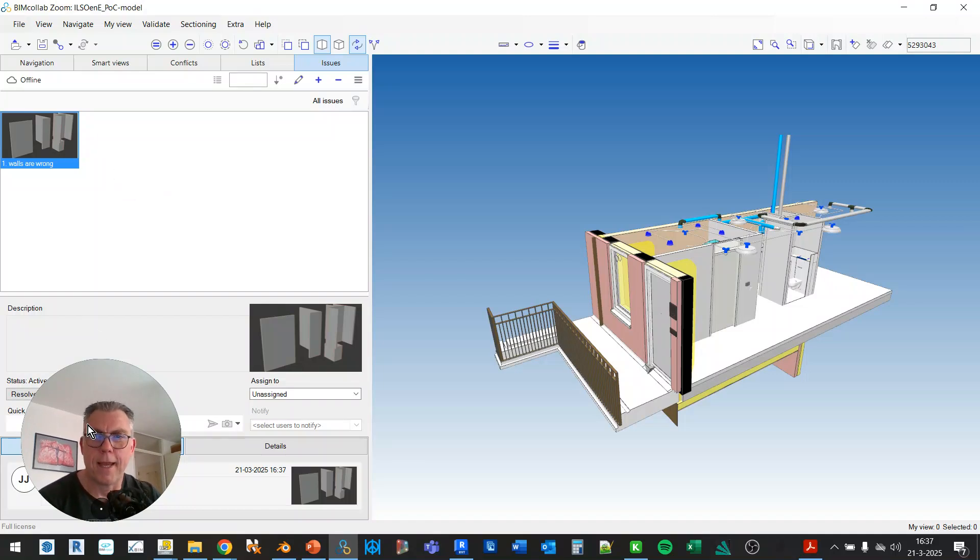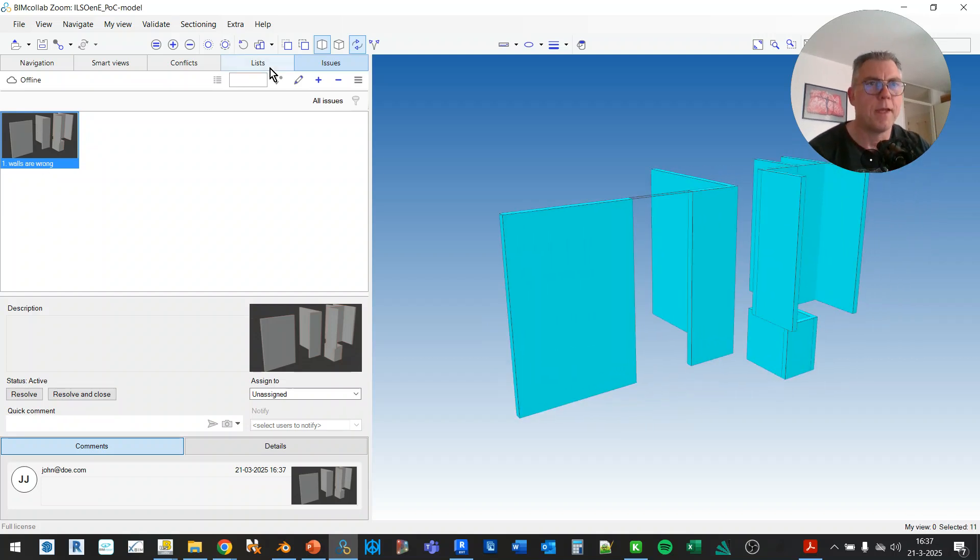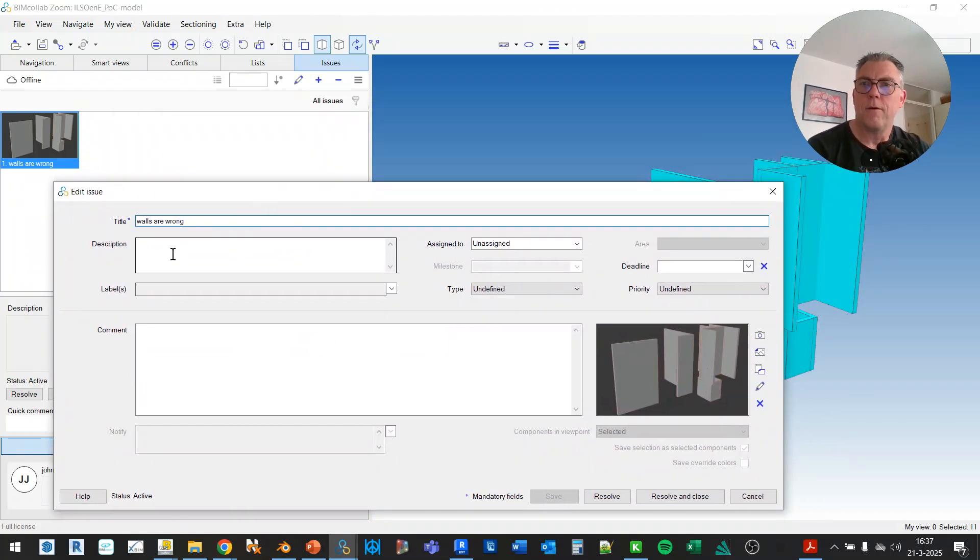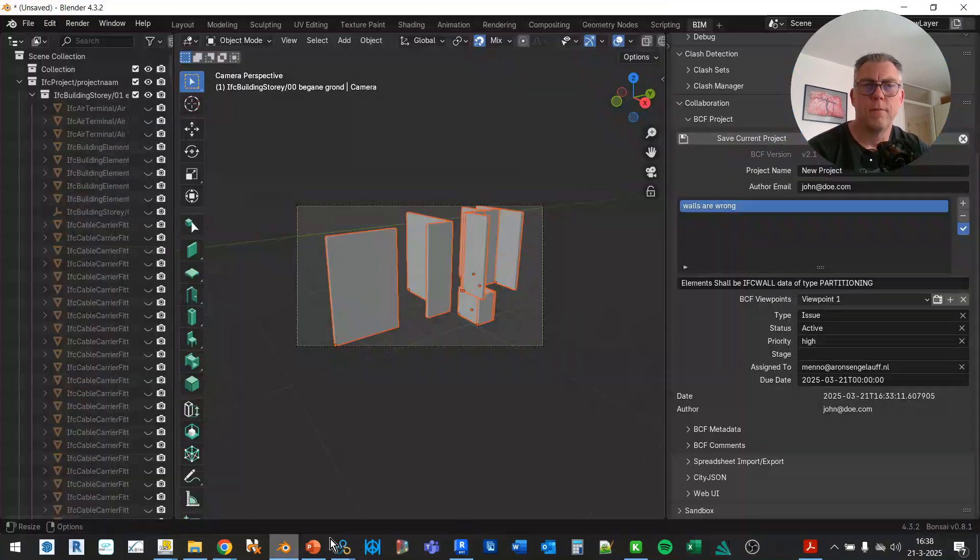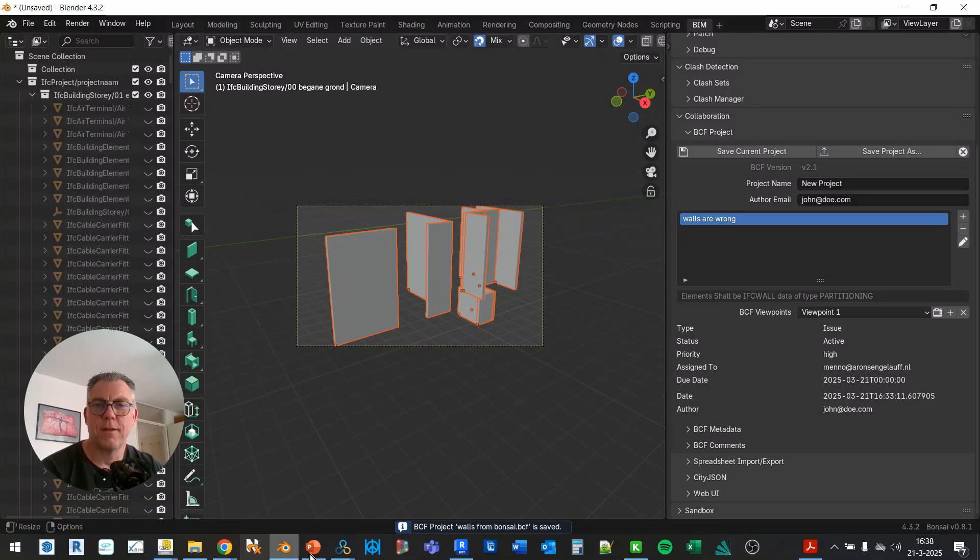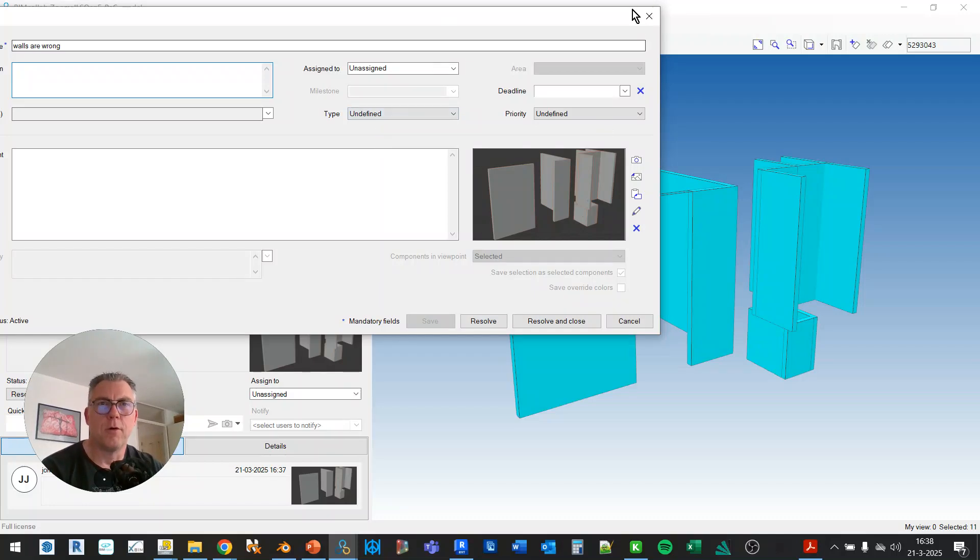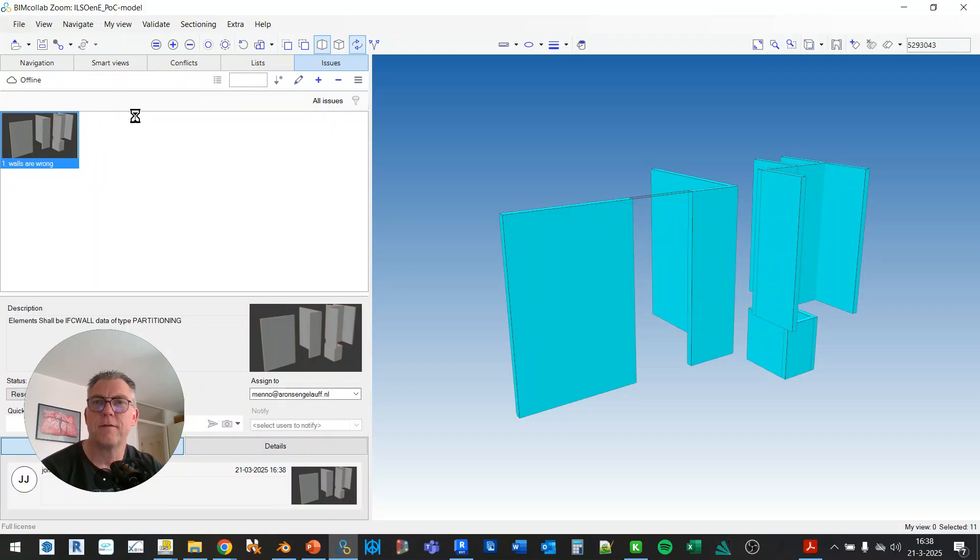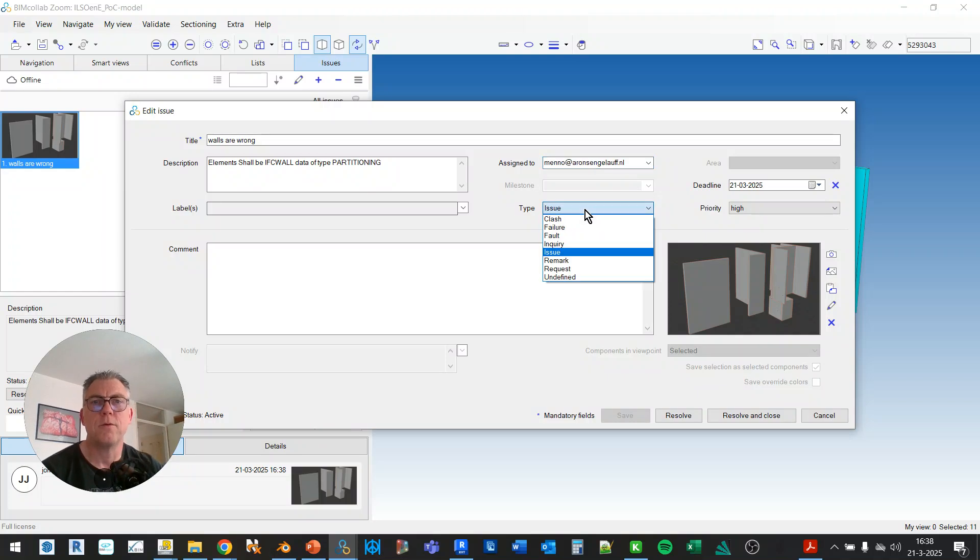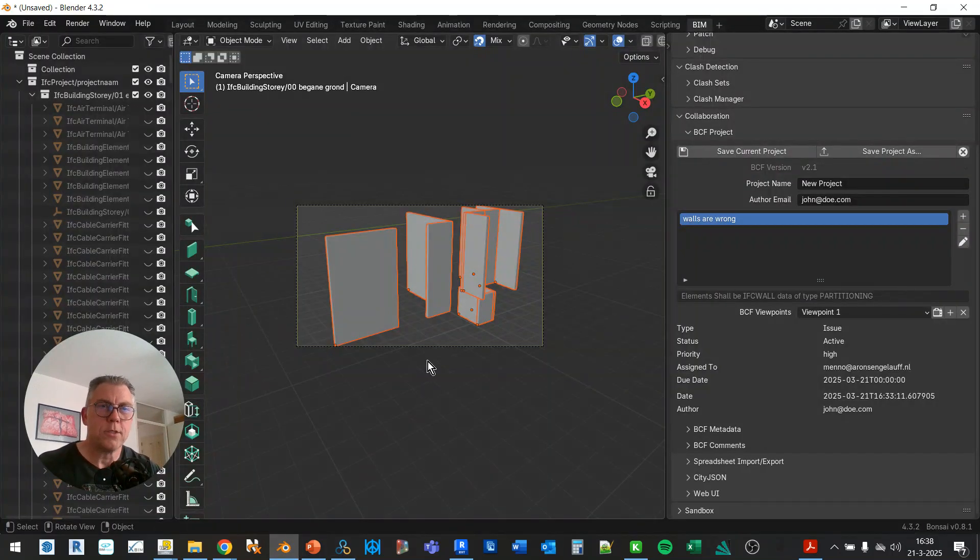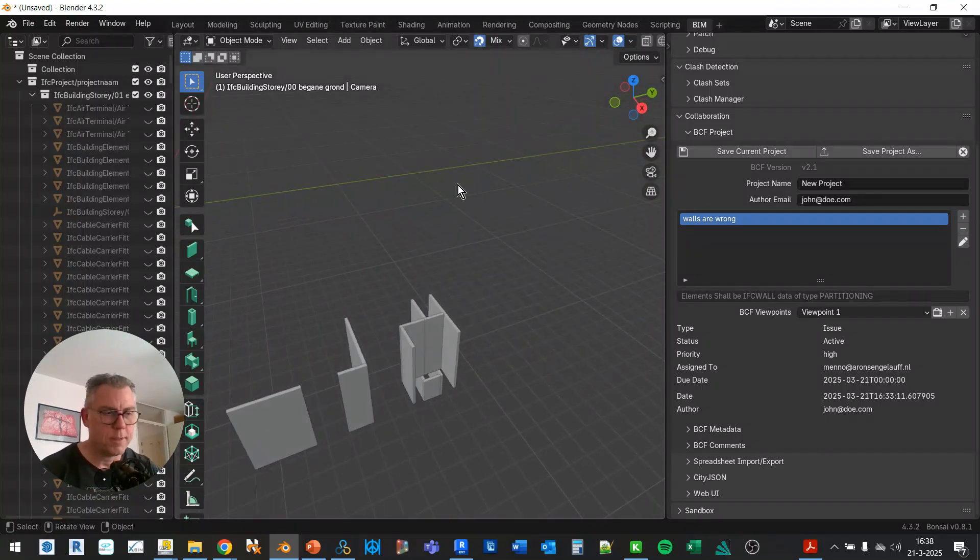So let's open the BCF file and this is what I like. I have a viewpoint. If I double click the elements that are in the viewpoint are selected and here they are. Now I can edit the title. Where is the description? Oh wait, I think I should have done this first. I think I should have done this first, save the current. Let's see if it's... I think I should have done this because these are all undefined so I should have did that. Yeah now you can see the description is here, assigned to, it's an issue. This is the deadline today of course because the priority is high.